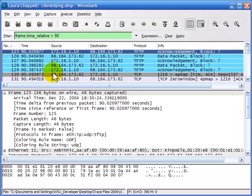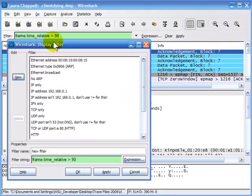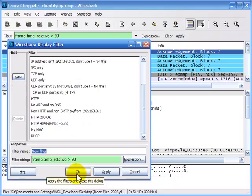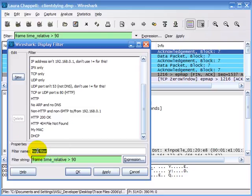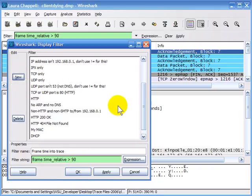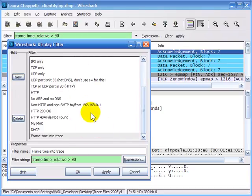I'll show you how to save these filters so you don't have to remember the frame time relative syntax. Once you have a filter you like, click the filter button on the left-hand side and the filter window appears. By default it gives your filter the name 'New Filter'. Filters are added to the bottom of the list — but won't be added until you click New. So make sure you click New before clicking OK. I'll name it 'frame time into trace'. Even though it has the number 90 in it, I can pull it up and change it later. Click New, it's added to the bottom of my display filter list, then click OK.